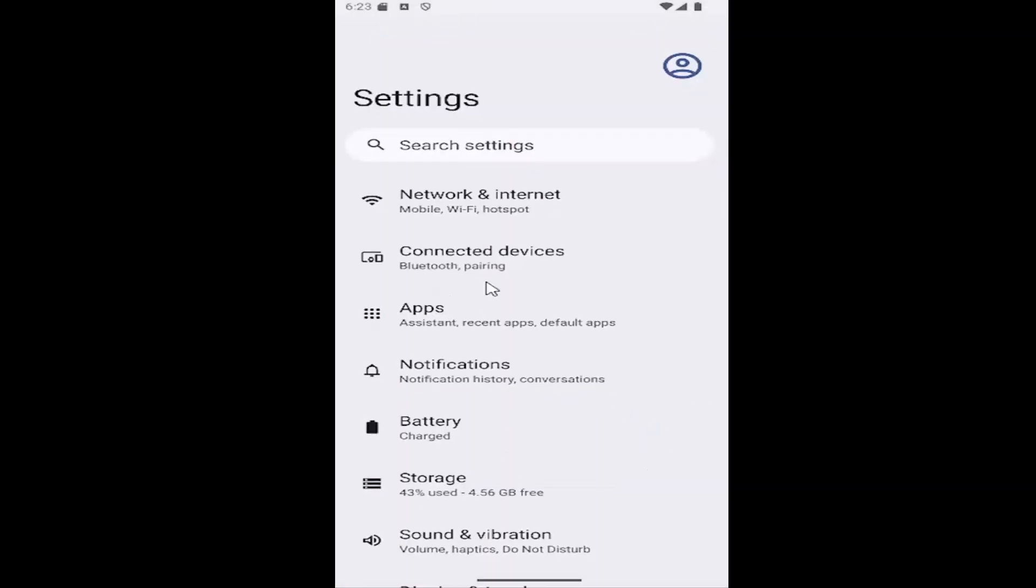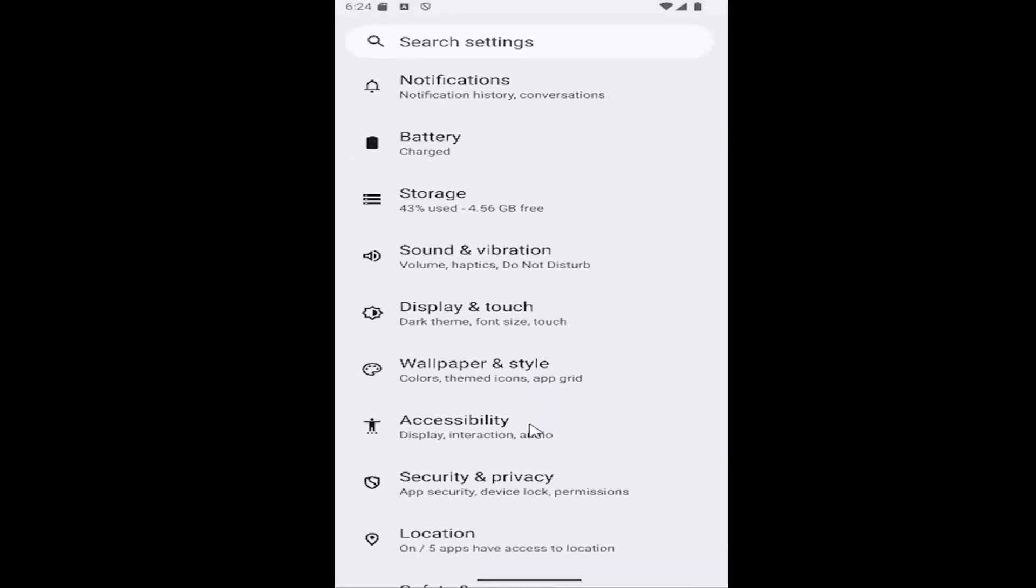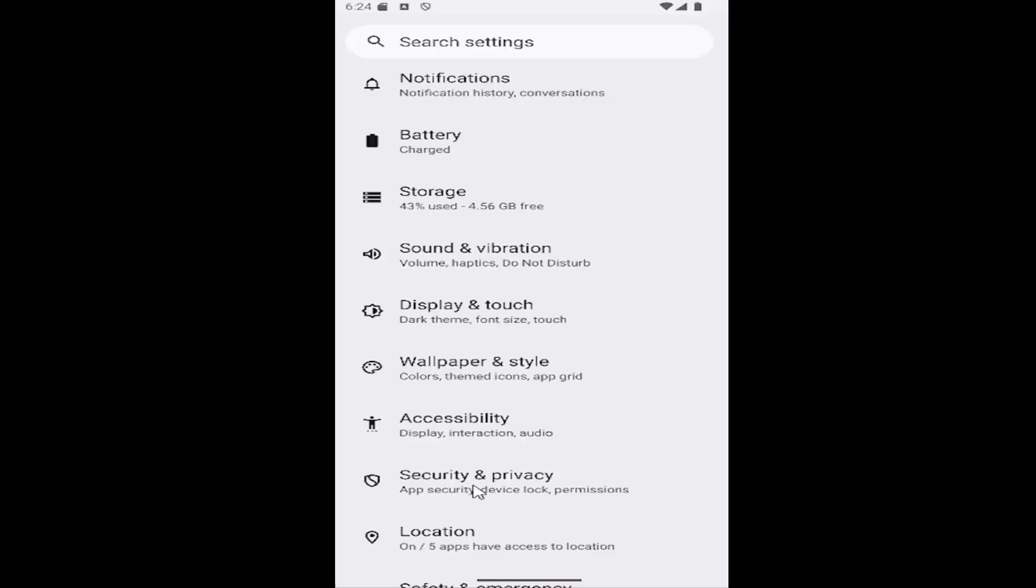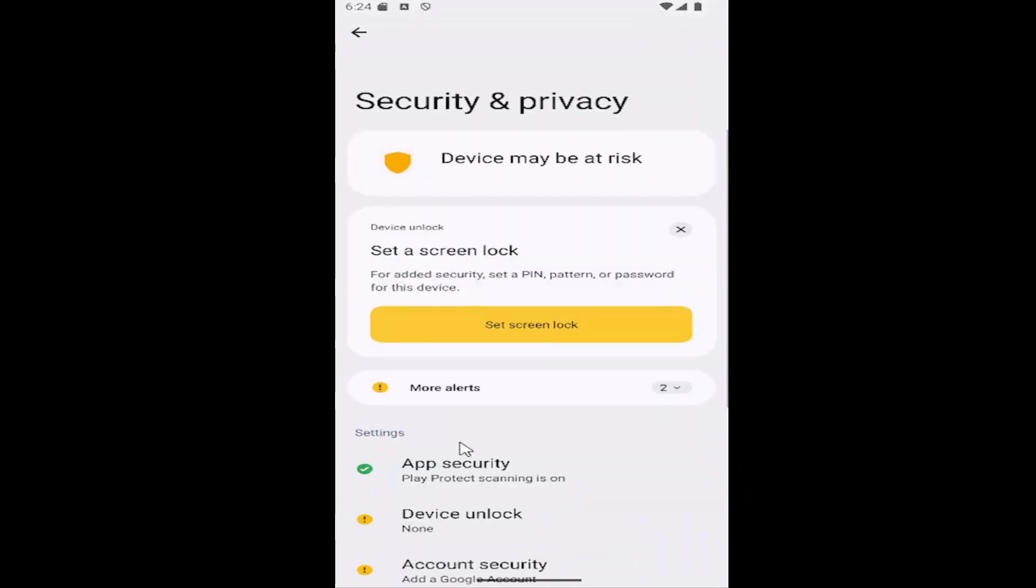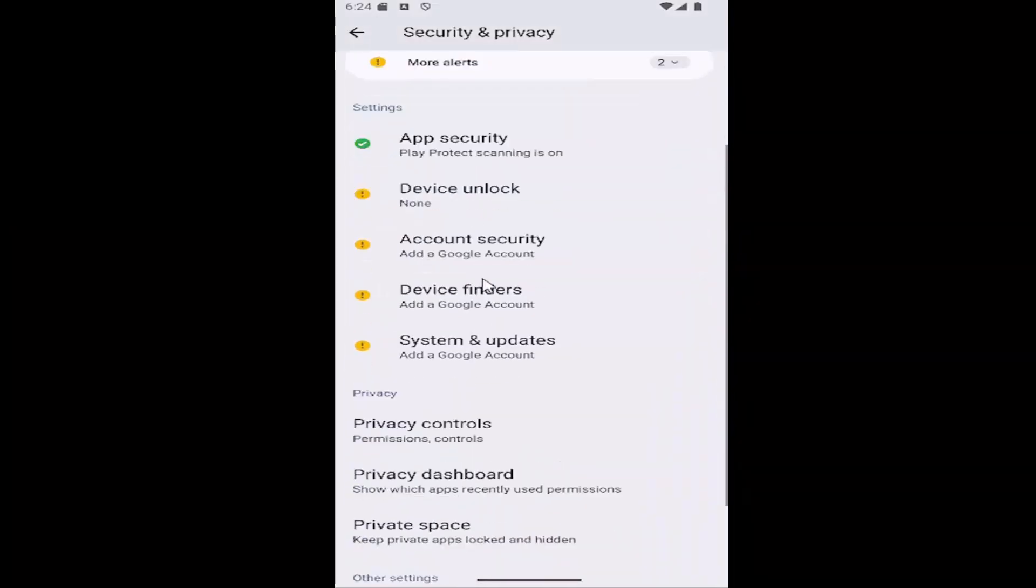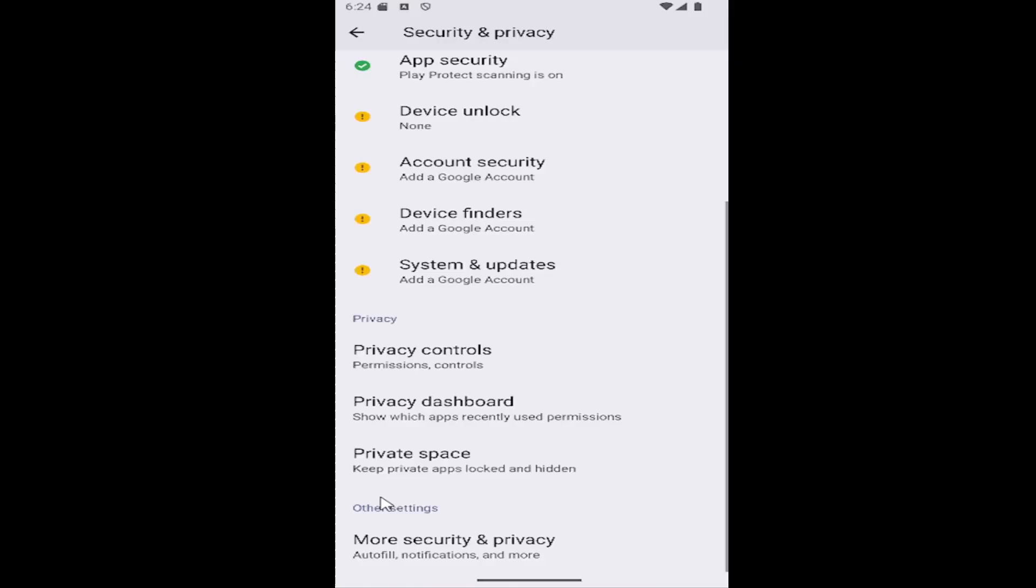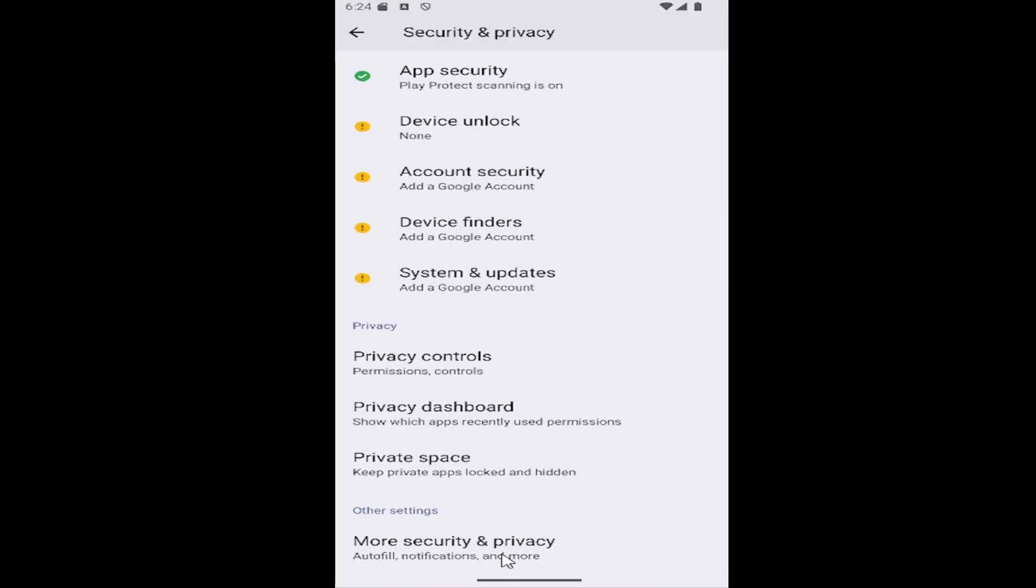And then you want to scroll down and select the security and privacy tile. And then scroll down again all the way to the bottom where it says more security and privacy and you want to select that.